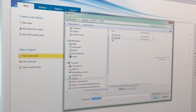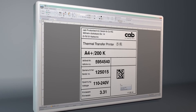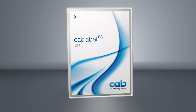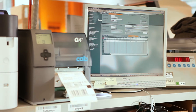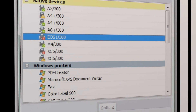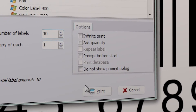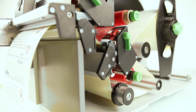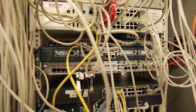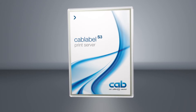cab label s3 Pro imports already existing JScript files, so you can switch over to the new software without losing time. cab label s3 Print is provided for users in production or warehouse — the user interface is simplified and makes only those functions available which are required for label printing. For centralized label printing, we offer the cab label s3 Print Server.